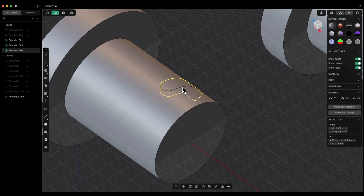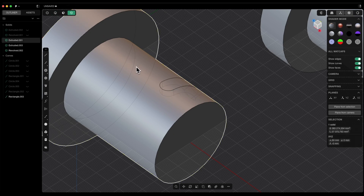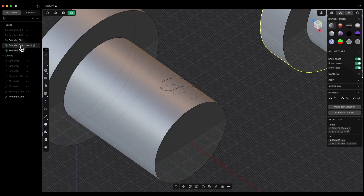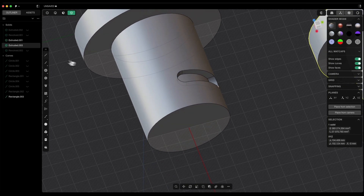Now we can perform a subtraction operation — we will subtract the groove solid from the cylindrical solid. I switch to solid selection, select the cylindrical solid, then holding the shift key I select the groove solid. I press the Q key and select the keep tools option so that the groove solid is not deleted. I click OK. I turn off the visibility of the groove solid, and we have created a groove in this solid.